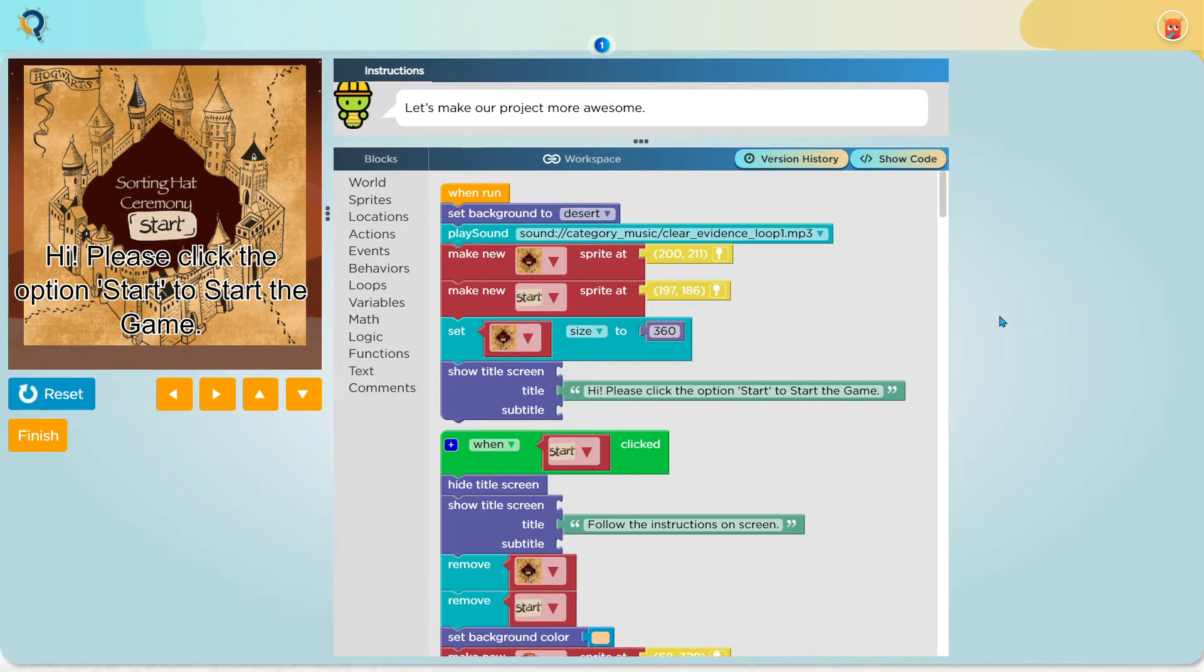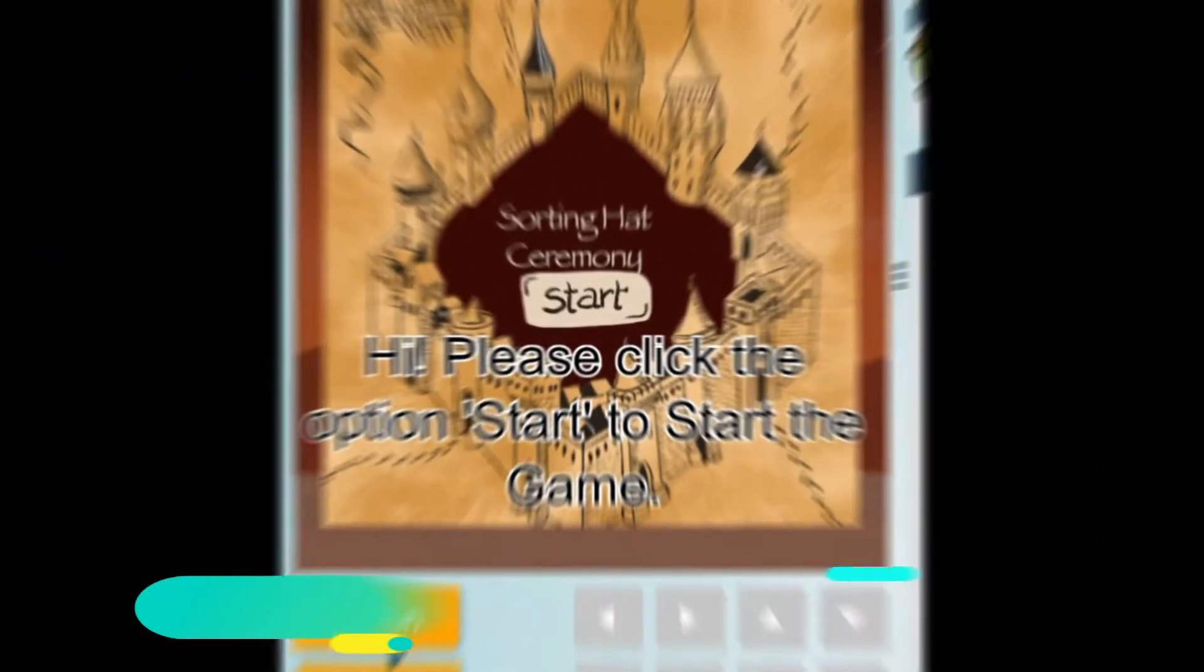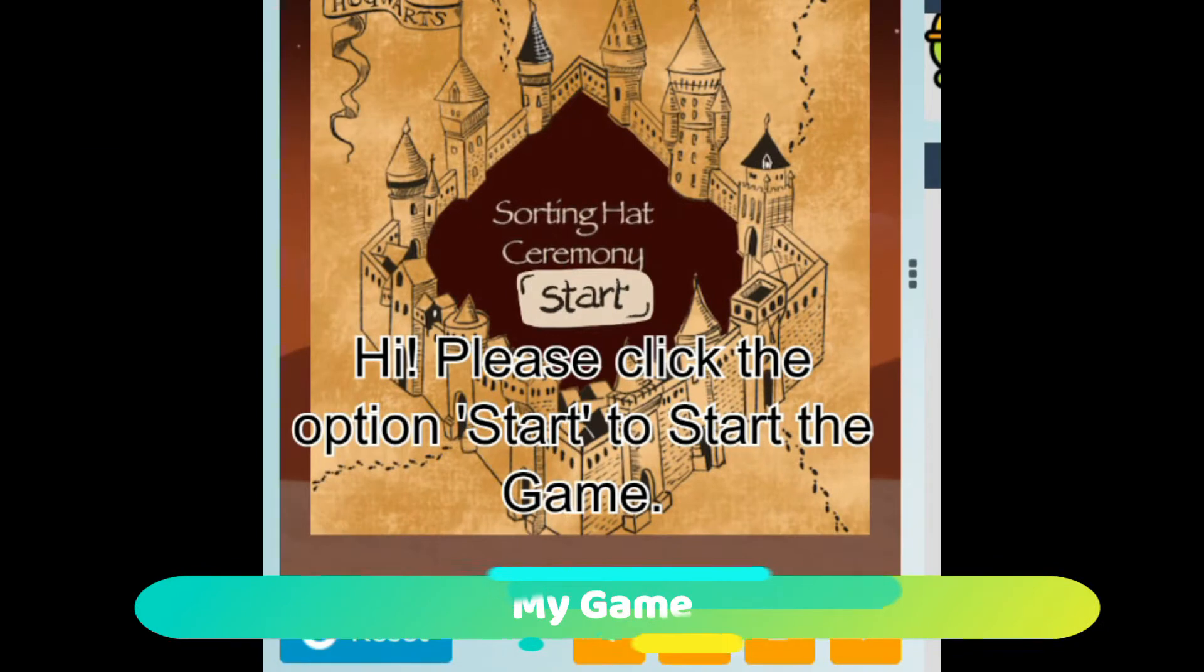Here is a comparison of the original game with my game.